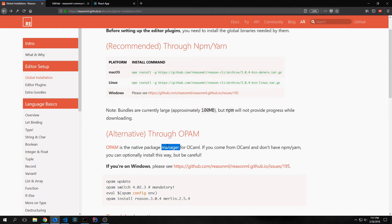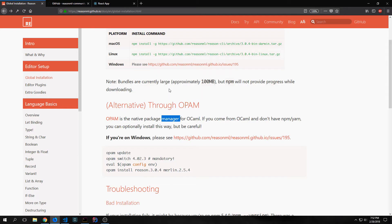Before we get started with this to-do application, I just want to mention a few things. You can install Reason by using Yarn or NPM, or you can install it by installing the OCaml compiler and then the opam package manager. In both cases, it's a little bit more difficult than you'd expect to get things running on Windows because the support for Windows is not fully there yet. However, you can sort of bypass this by using the Linux subsystem for Windows, which is what I will be using in this particular tutorial.